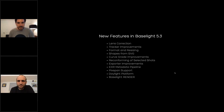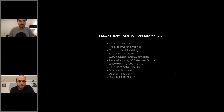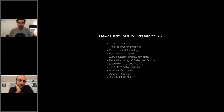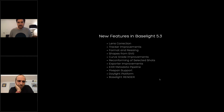Today's topics: a new lens correction operator, improvements to tracker and resizing, an improvement for shapes, curve grade, reconforming, export metadata pipeline to EXR, and also some news about the Daylight render platform.